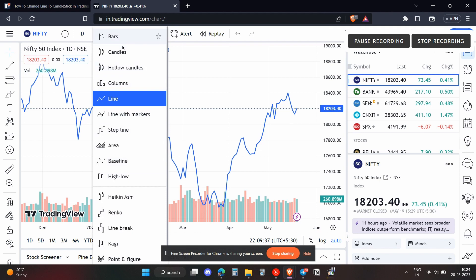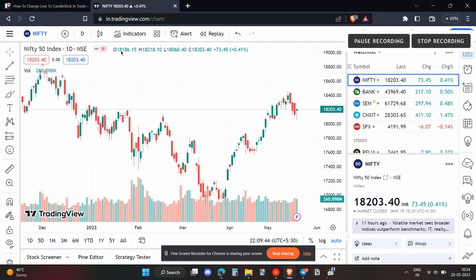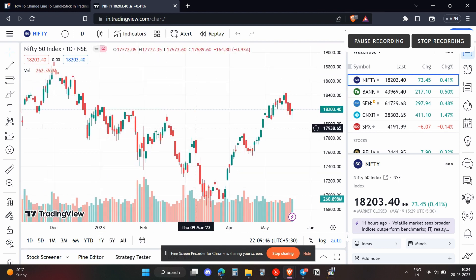There are a lot of formats like bars, candles, hollow candles, and columns. You can select the one you want. In this case we want the candles, so we will just select candles.